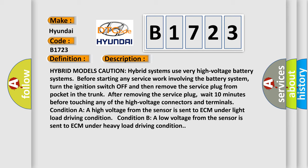Hybrid models caution: hybrid systems use very high voltage battery systems. Before starting any service work involving the battery system, turn the ignition switch off and remove the service plug from pocket in the trunk. After removing the service plug, wait 10 minutes before touching any high voltage connectors and terminals. Condition A: A high voltage from the sensor is sent to ECM under light load driving condition. Condition B: A low voltage from the sensor is sent to ECM under heavy load driving condition.